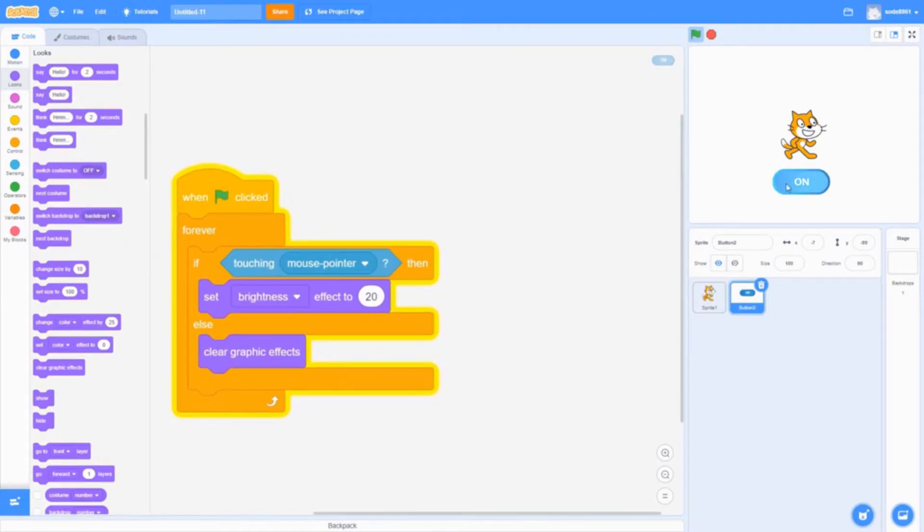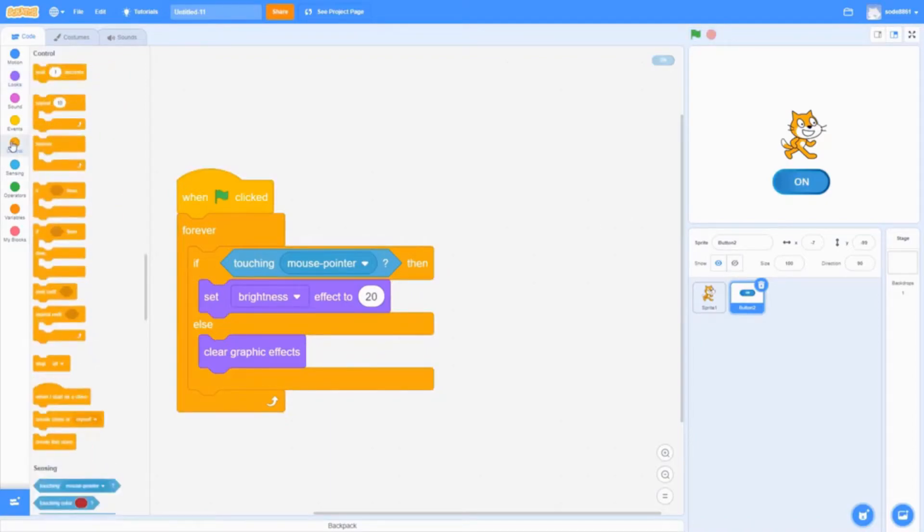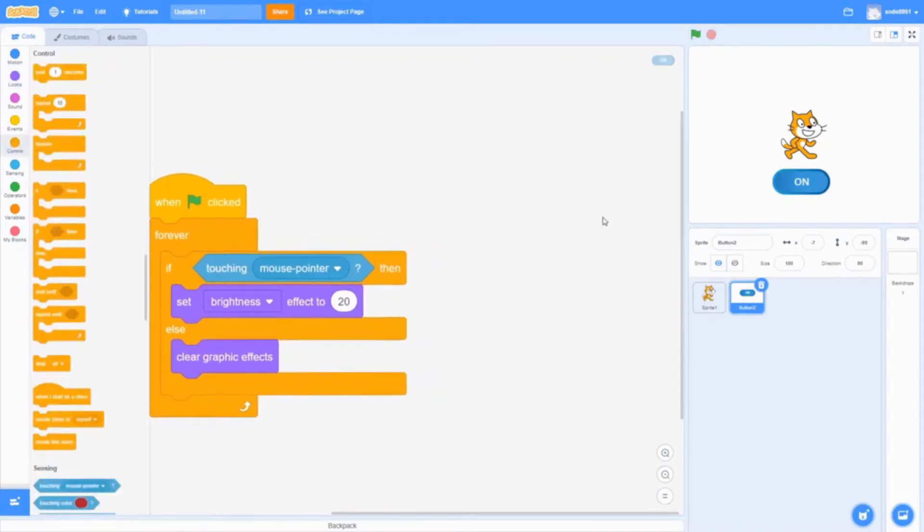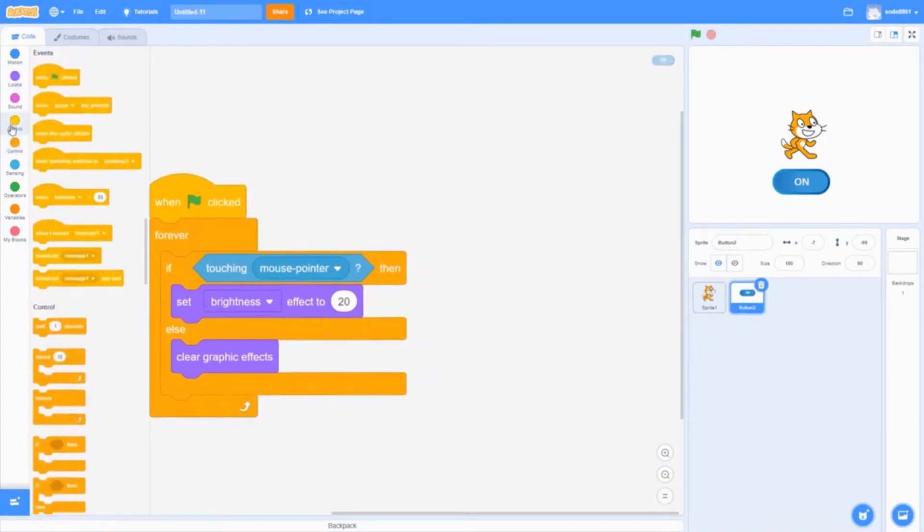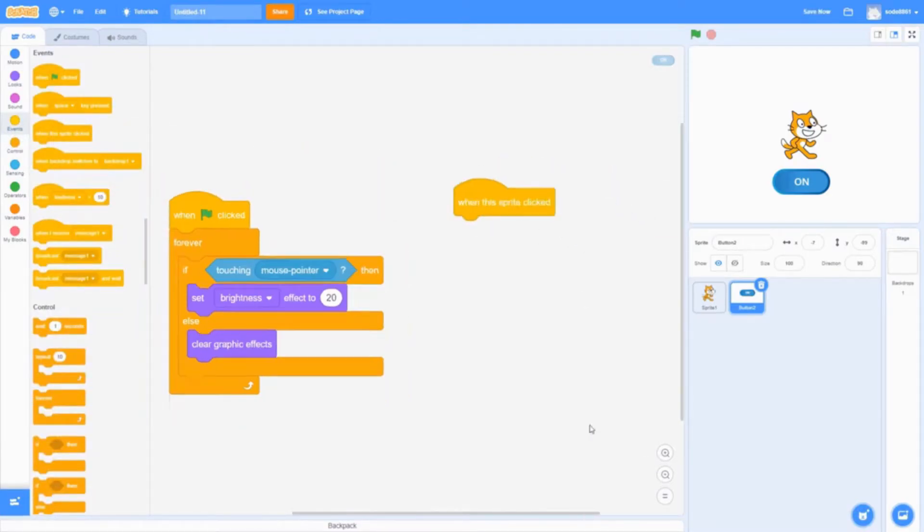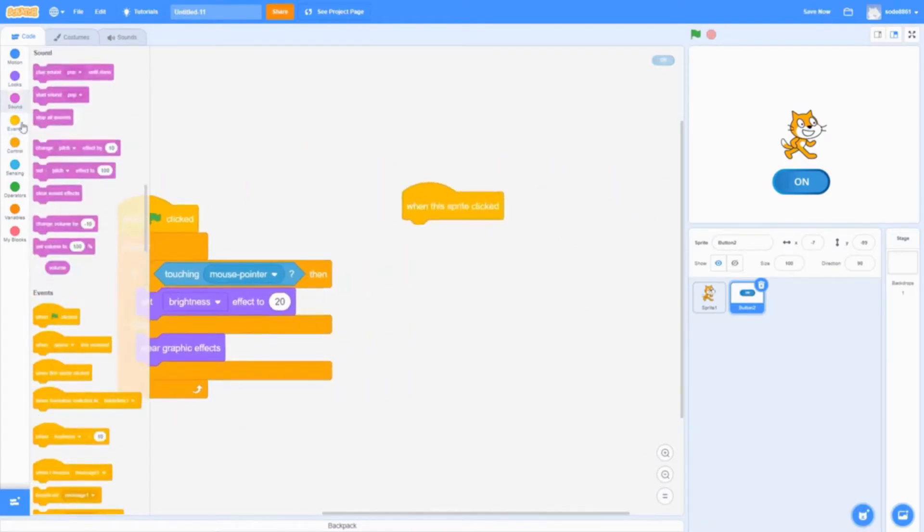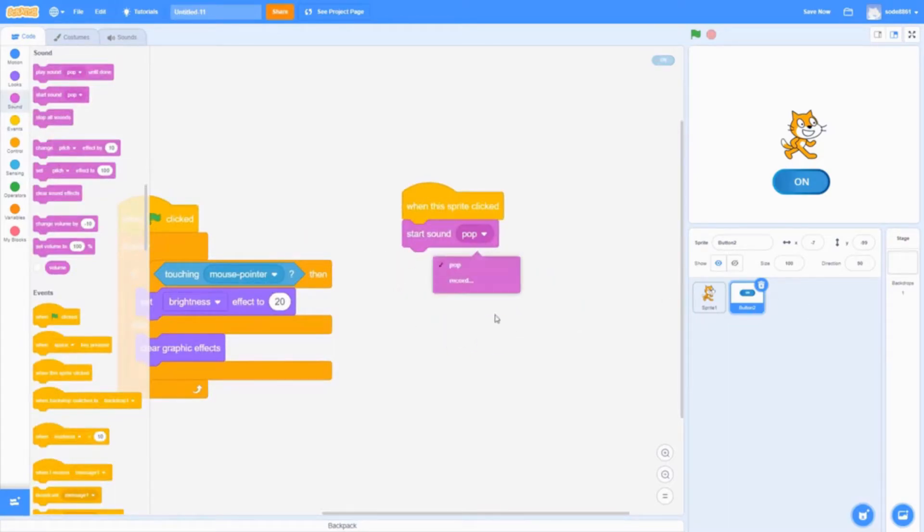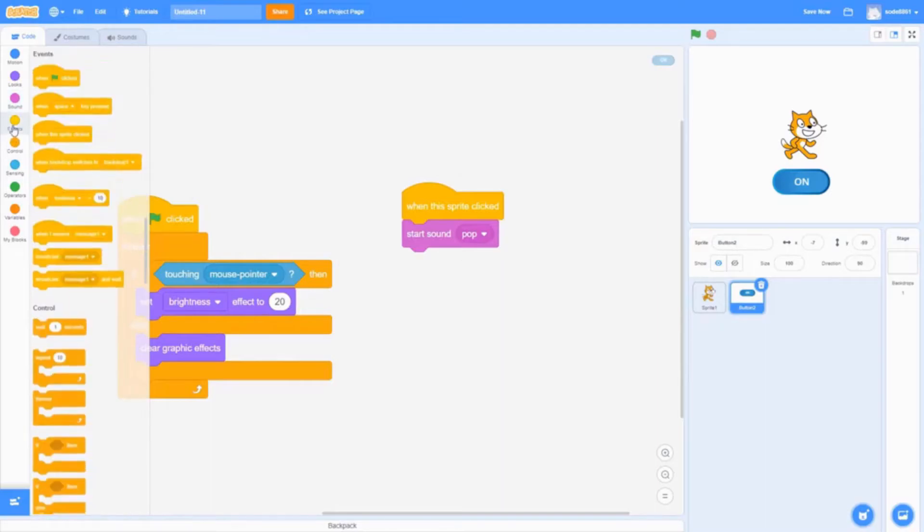Go into events and get when this sprite clicked. Then add start sound pop. So when I click it, there's a sound effect. You can make your own sound, but I'll use pop.